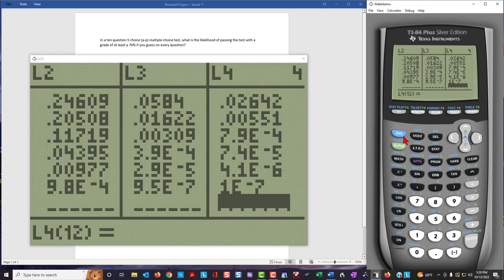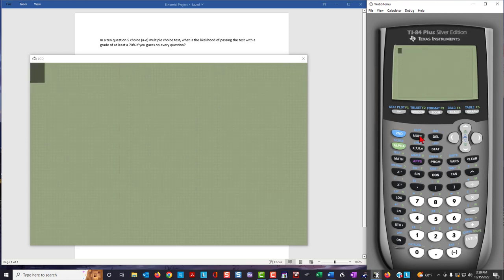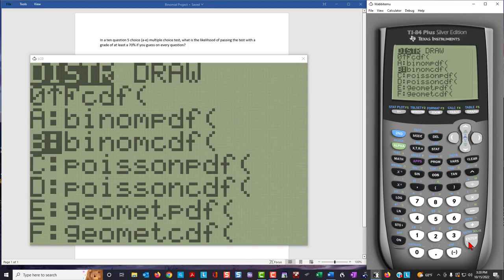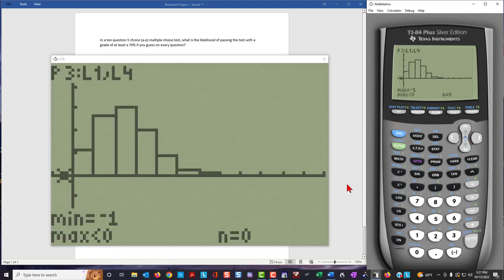This can also be related to the binomial cumulative density function using second distribution and going up to binomial CDF. Hopefully this has been of some use to you in demonstrating how the TI-84 graphing calculator emulator can be used in your class to demonstrate the graph of the binomial probability distribution. Thank you for listening.